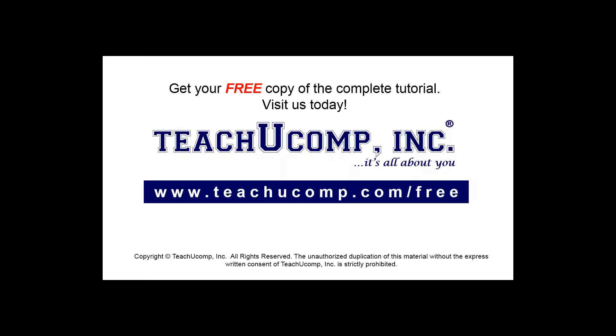Get your free copy of the complete tutorial at www.teachucomp.com/free.